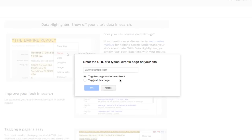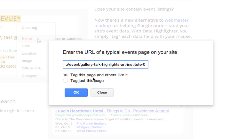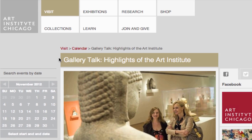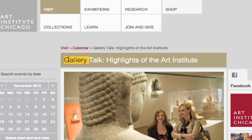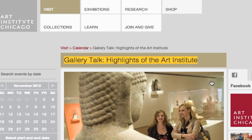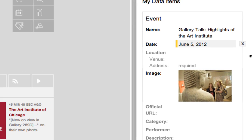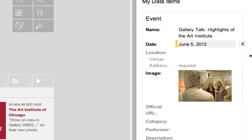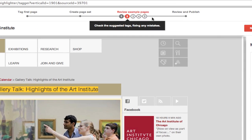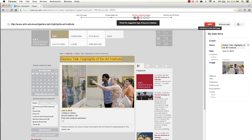To get started, input the URL of a typical page on your website containing structured data. When the page appears in Data Highlighter, highlight the important fields and label them. Google's understanding of the page will be reflected on the right. When you're done marking one page up, Data Highlighter will show you the similar pages from your site with data already highlighted.